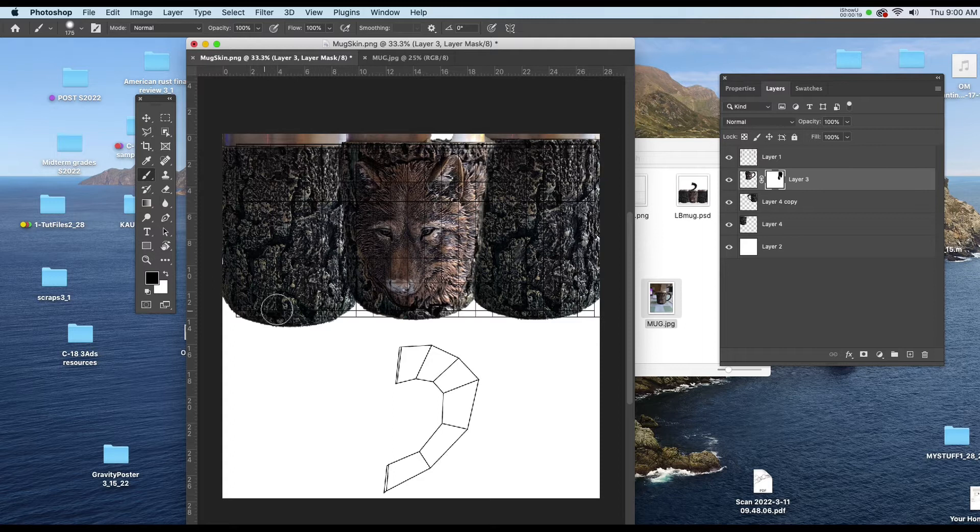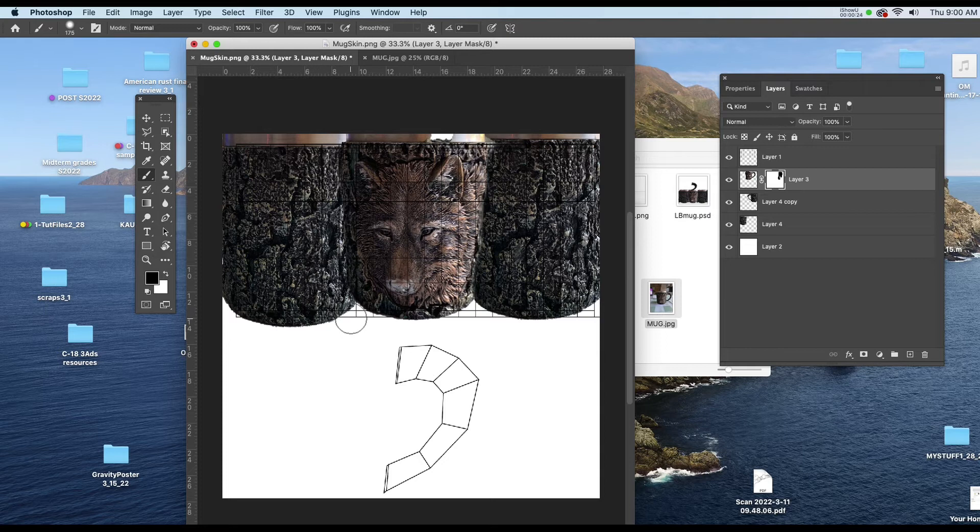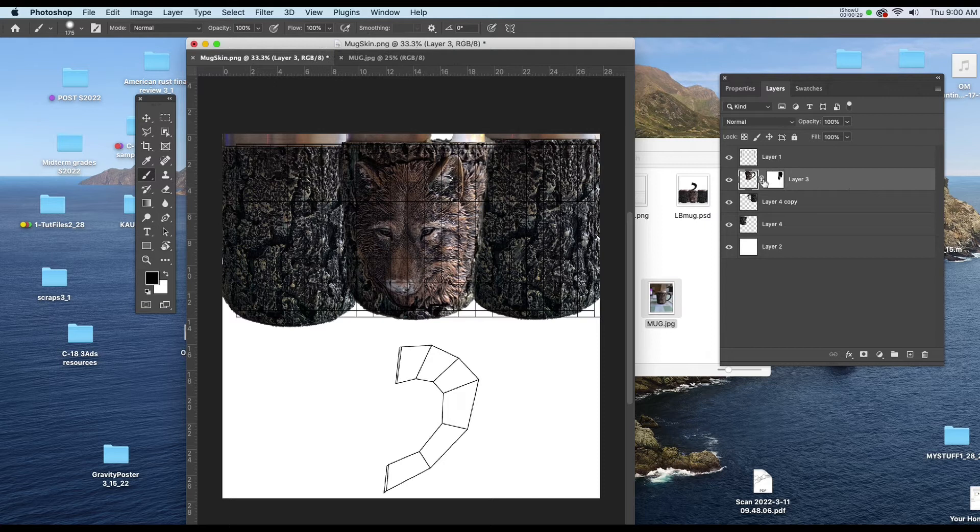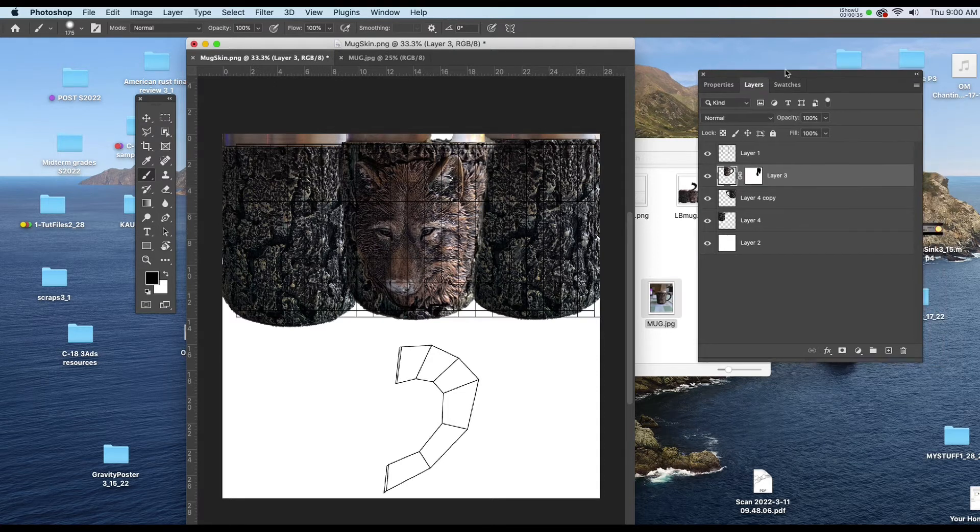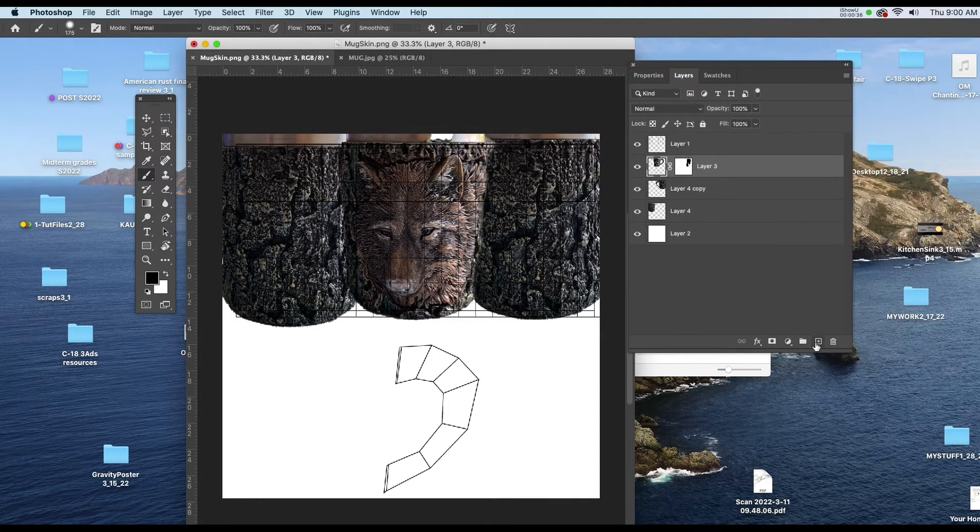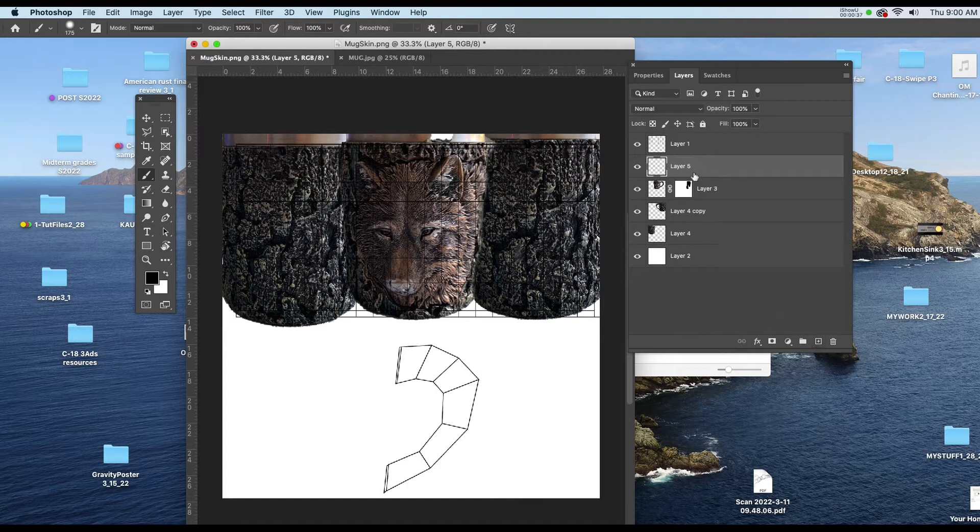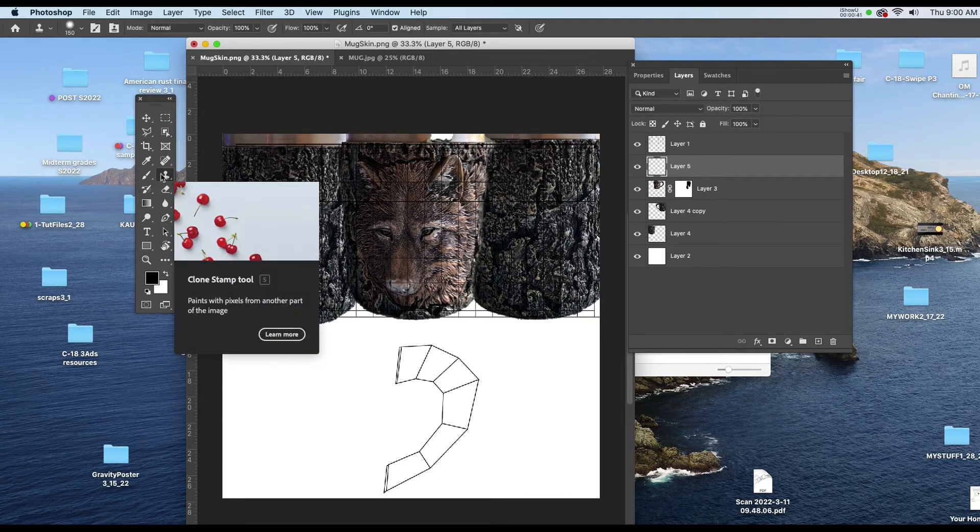Now I'm just going to clone some of what we've got here across this area where we would have the white if we had put it on Maya. I'll put a new layer above the front picture with the wolf. Going down to the bottom of the layer window, I'll click on the new layer icon. I'll hit S on the keyboard to get the clone tool.